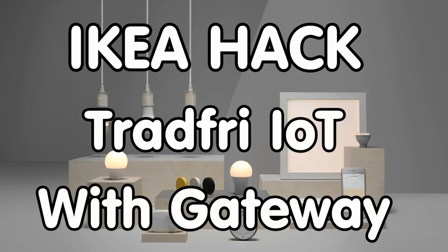Grüezi YouTubers, here is the guy with a Swiss accent. With a new episode around sensors and microcontrollers.